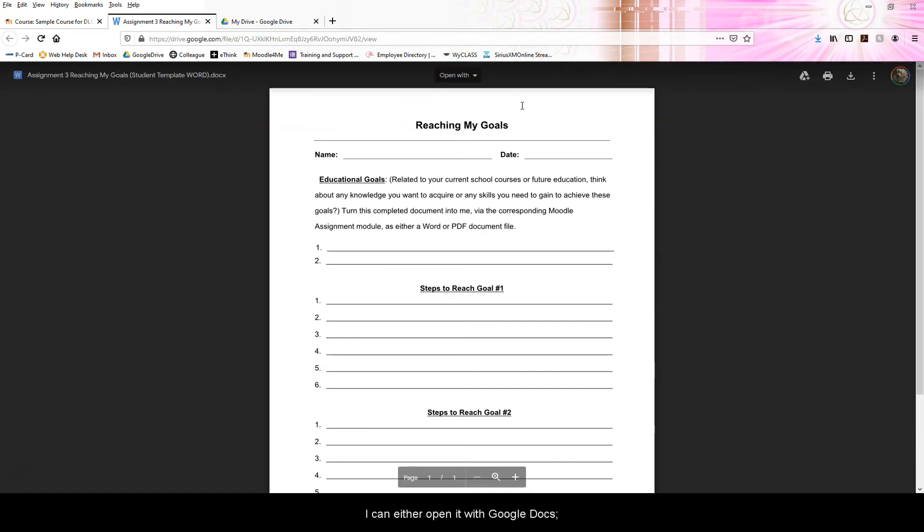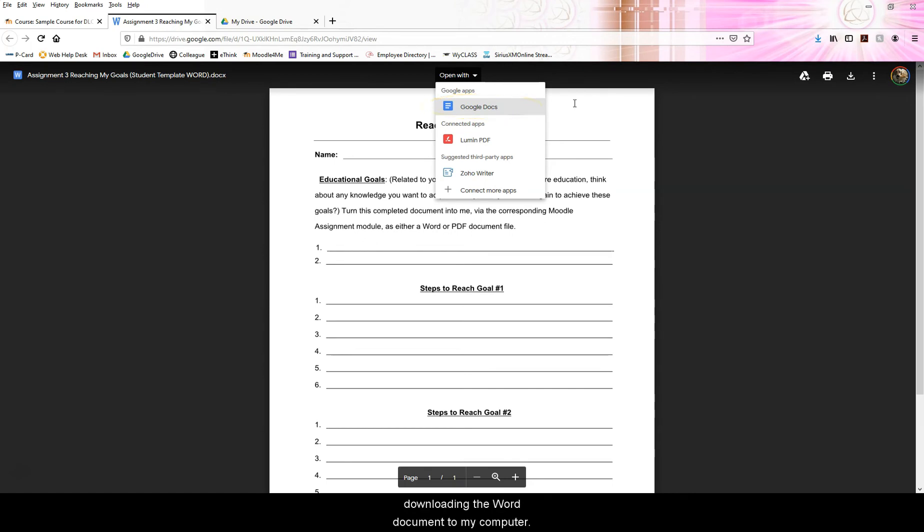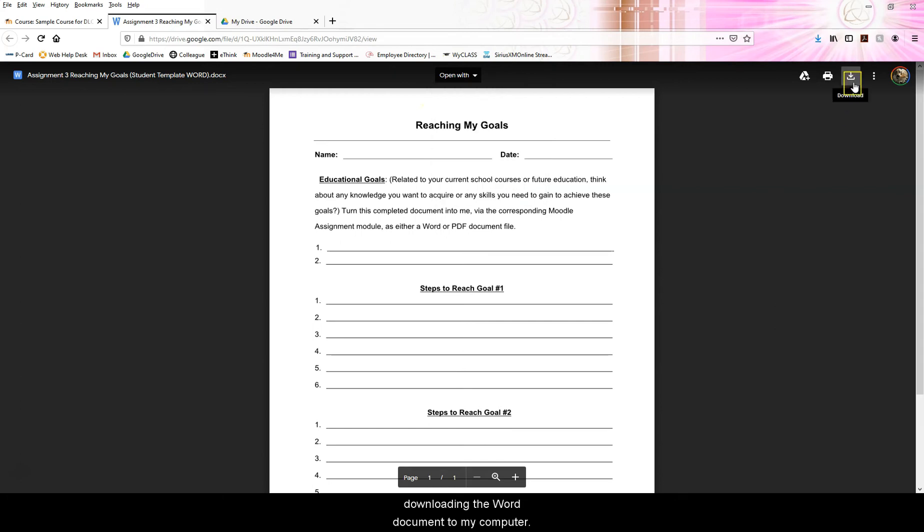I can either open it with Google Docs, meaning Google will convert the Word document to Google Doc form, or I can download the Word document to my computer.